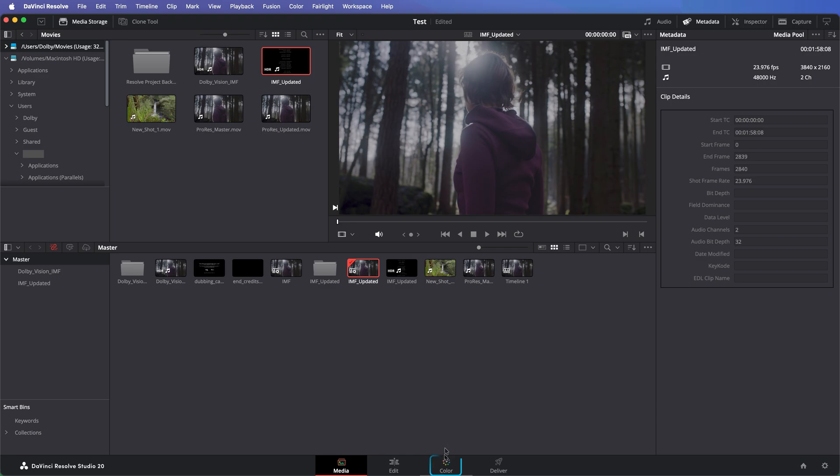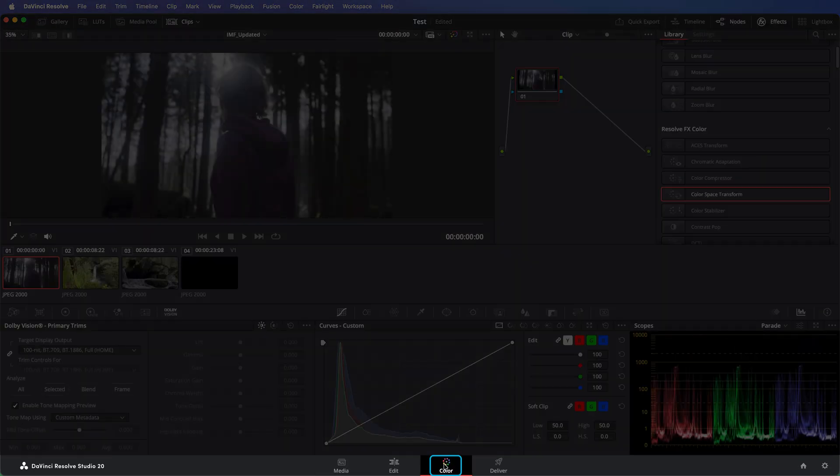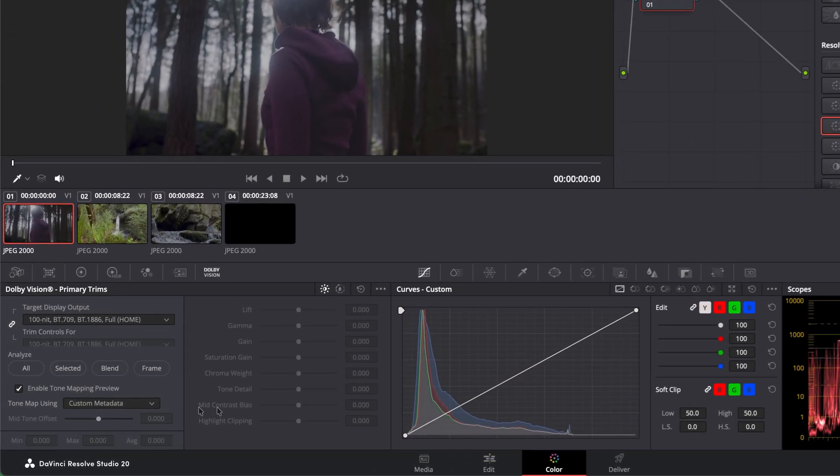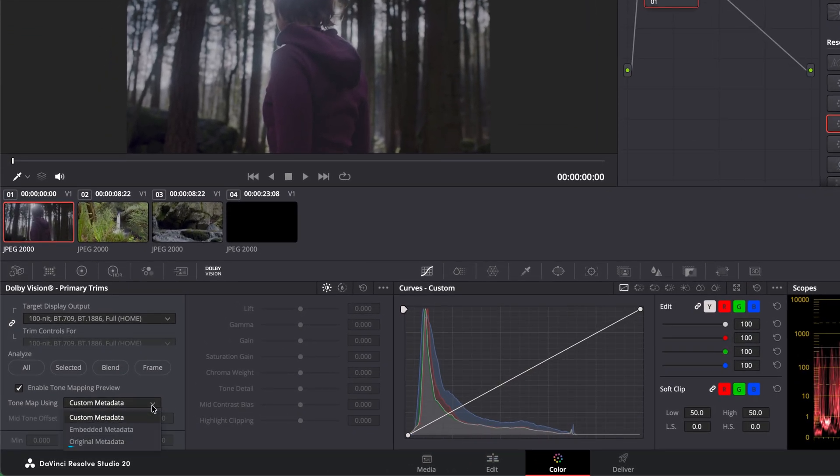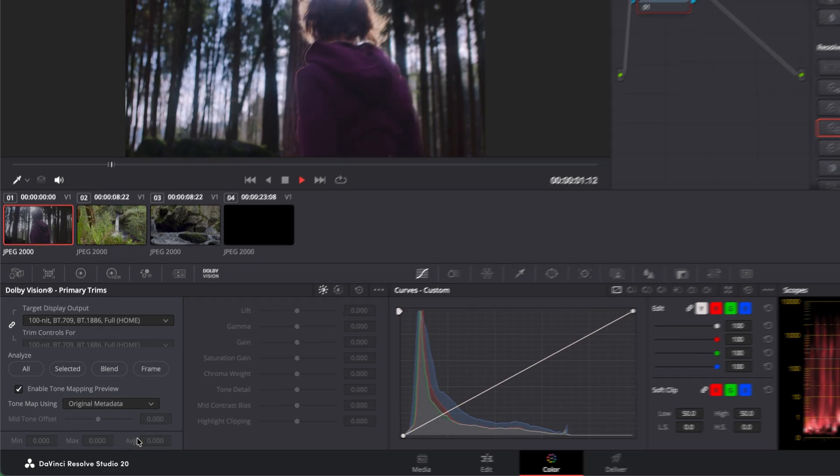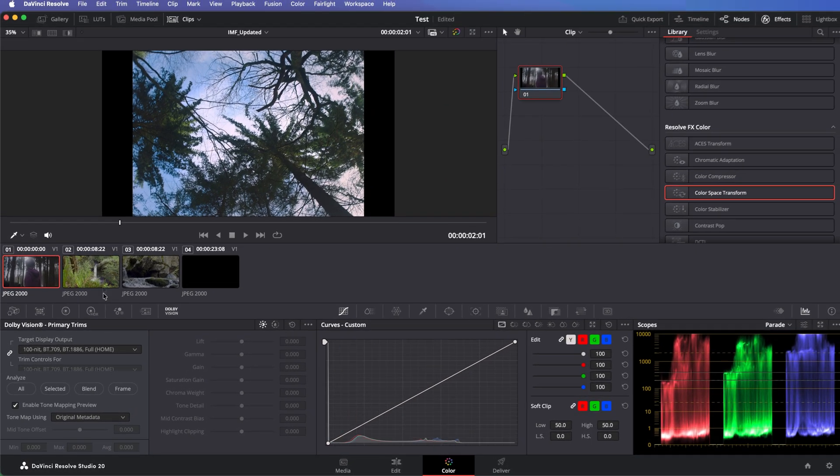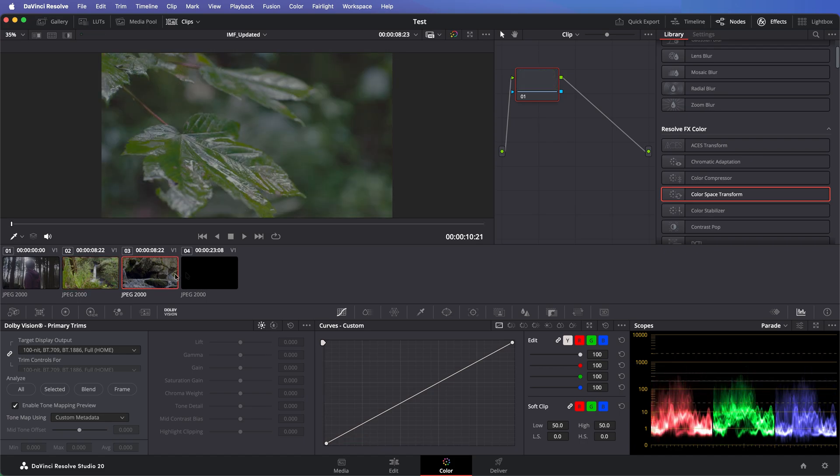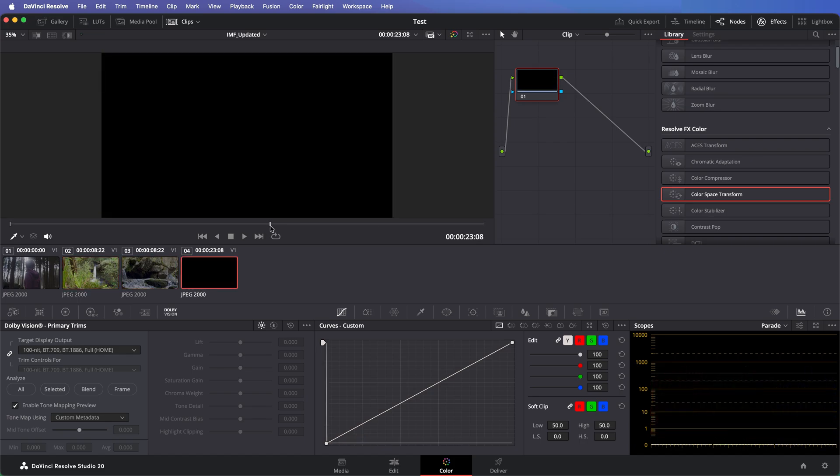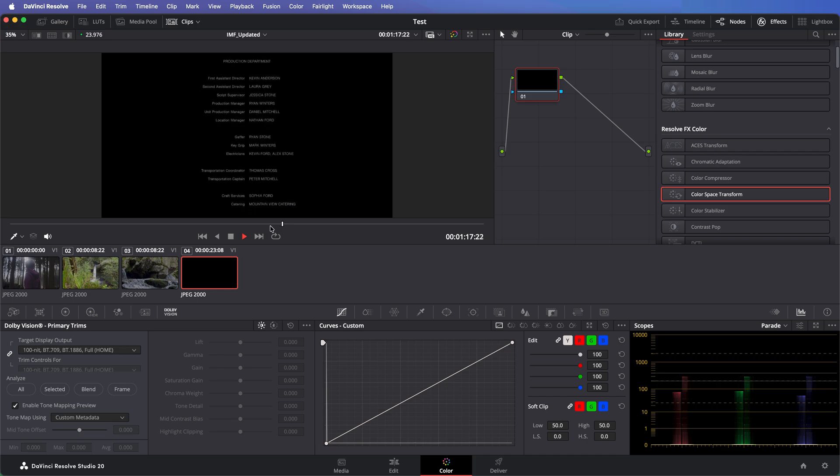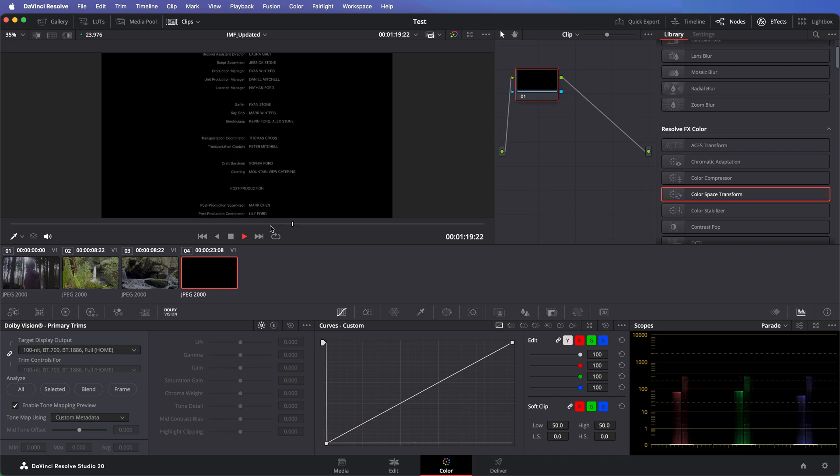Now go to the Color page, reset the timeline blanking, and set tone mapping to original metadata for all shots individually. Verify the changes made in HDR as well as in the SDR mapped output.